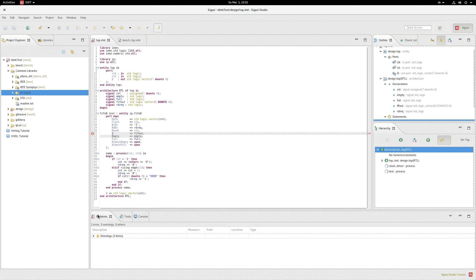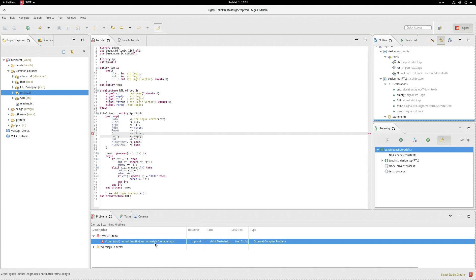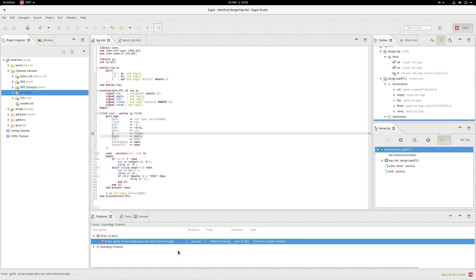If we go into the problems list down here, we can see that actually the error was detected. Actual length does not match the formal length. Interesting to note here is this error is not detected by Sigasi itself. It's detected by the external compiler. It says vcom, but of course it's wrapped to GHDL. You can also see here external compiler problem. So it does indeed work.